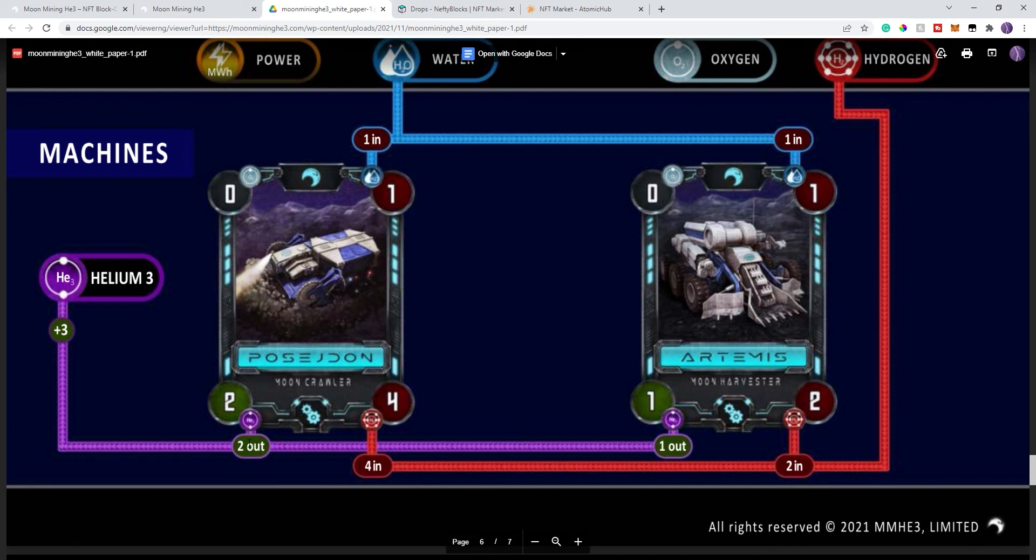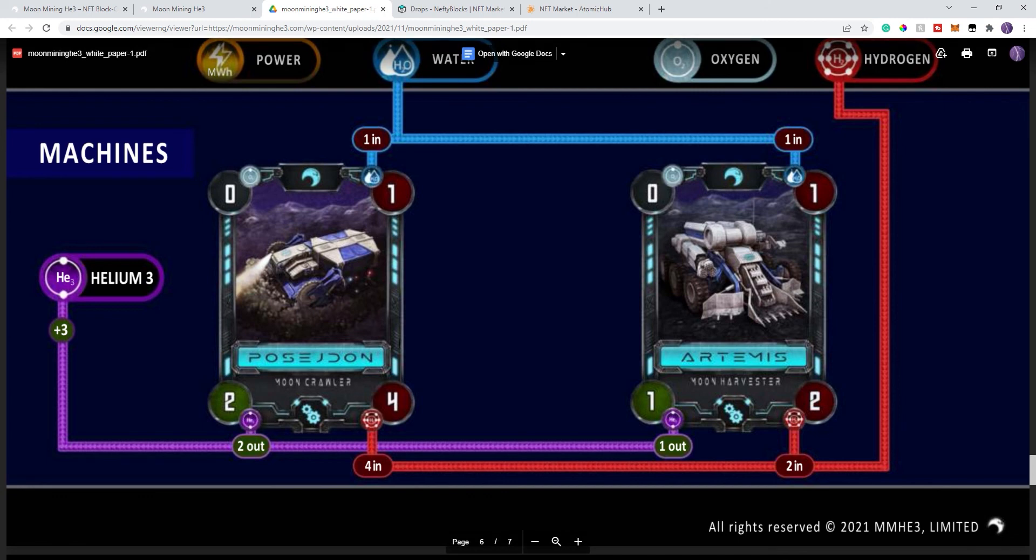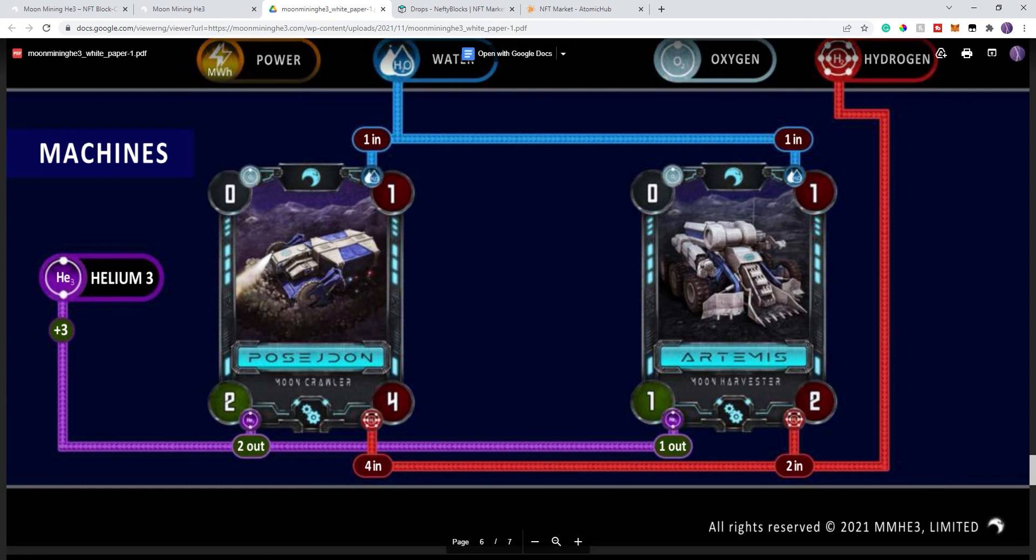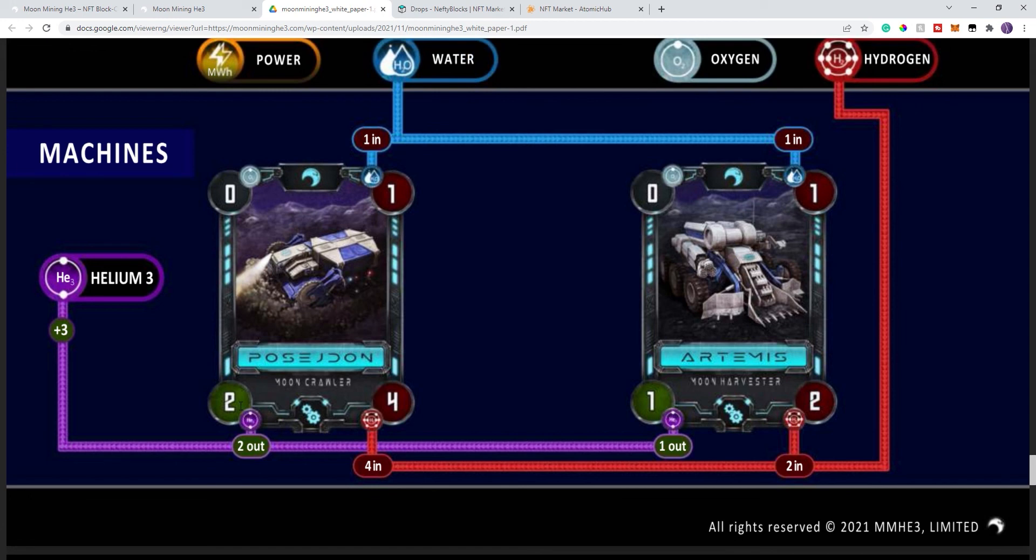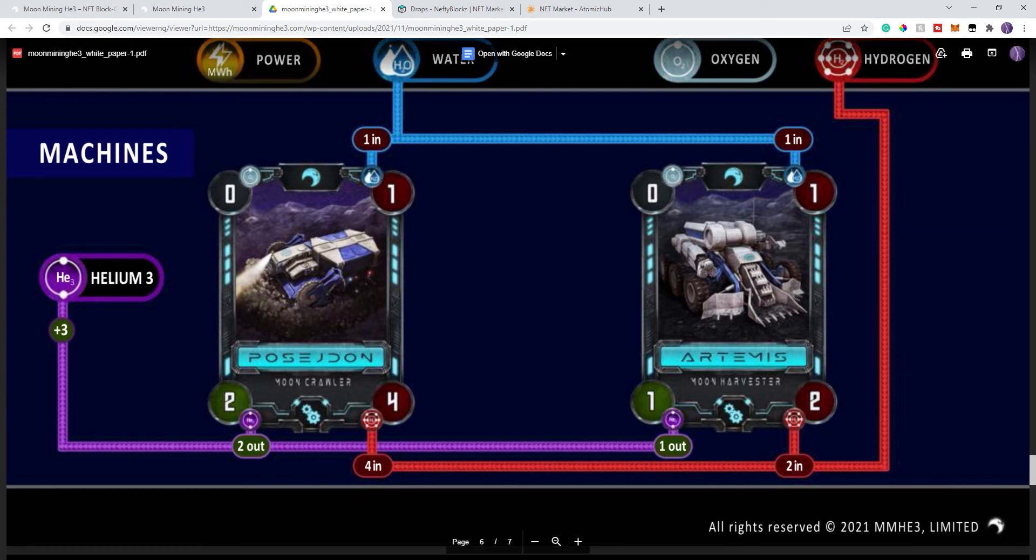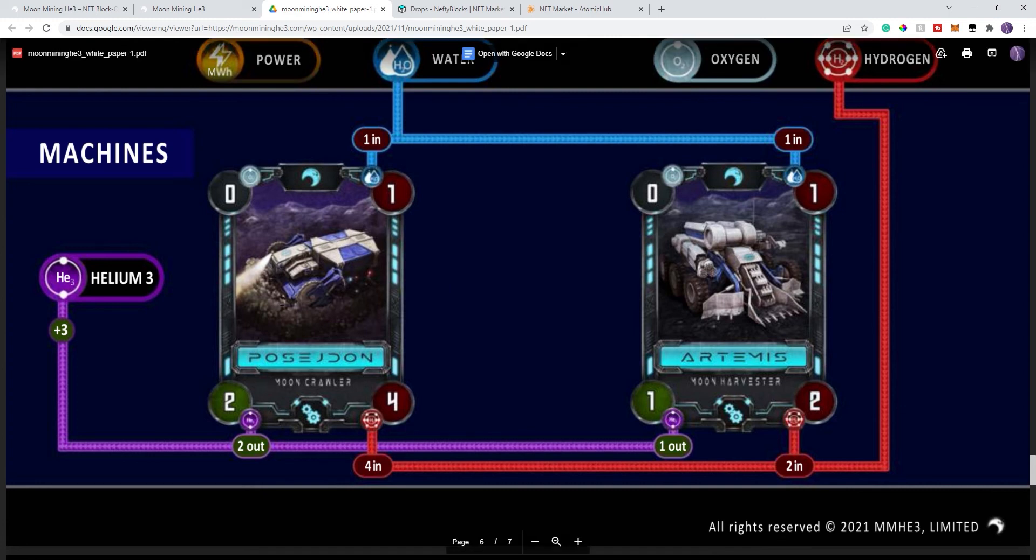A similar thing, each of the four corners has its own icon or mark to it. The only difference is this corner down here. Instead of producing power, it produces the helium three, essentially the coin or the token that you're trying to produce. So you can go through that.